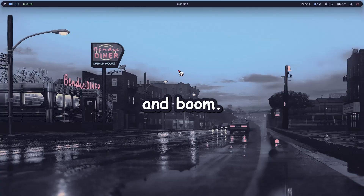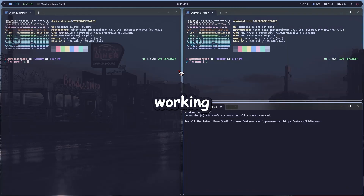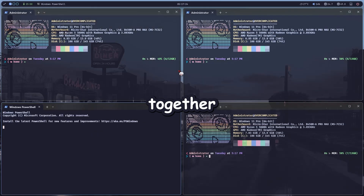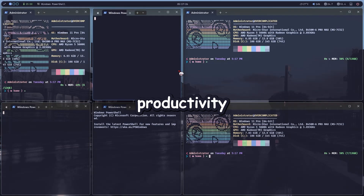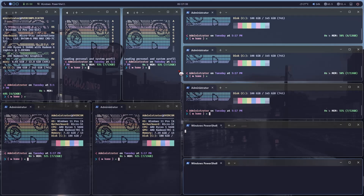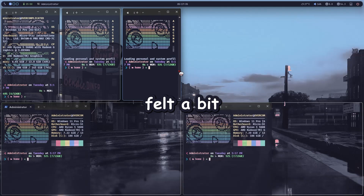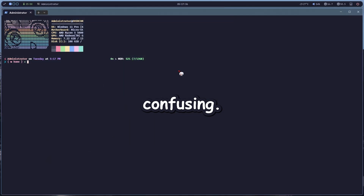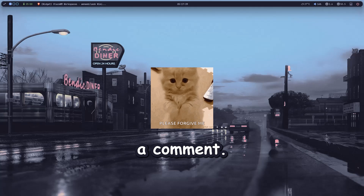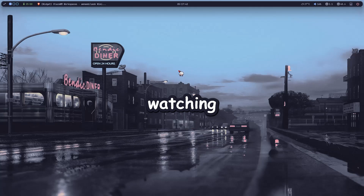And boom, that's it. You've got Yazby and GlazeWM working together for the ultimate productivity setup on Windows. I'll see you in the next one.